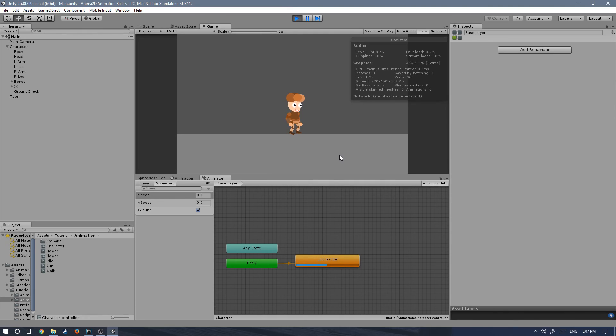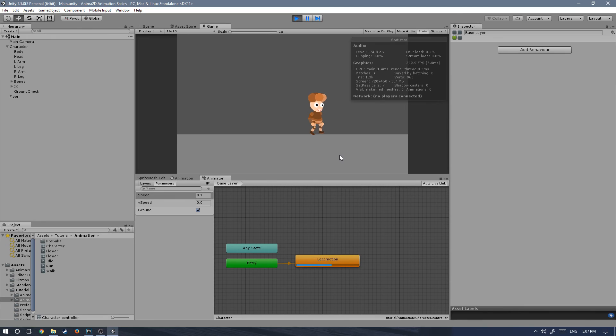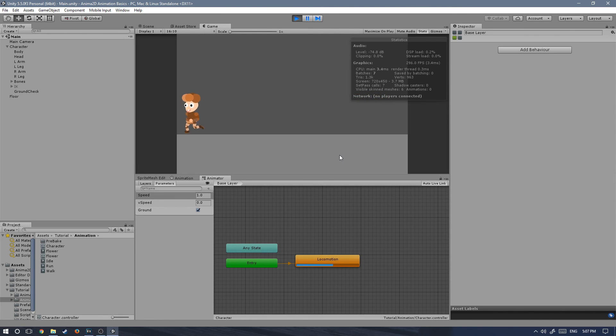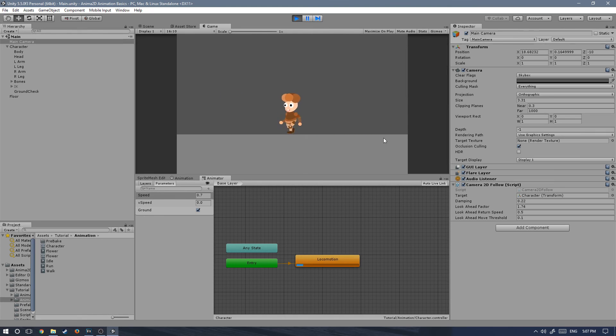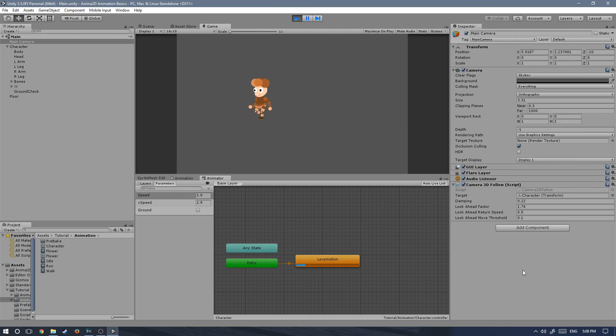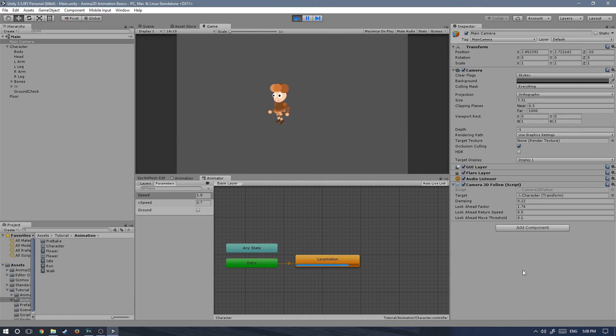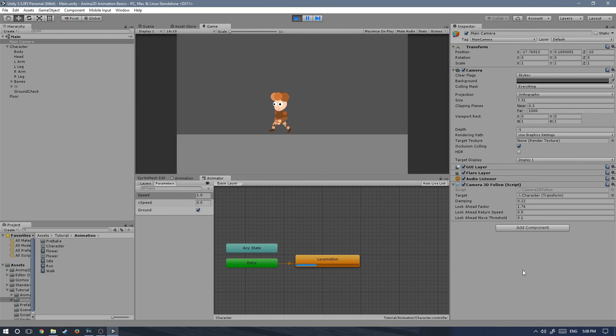You can see right now we're playing the idle animation. If I move a little bit to the right, he will start playing the walking animation a little bit. And as the speed increases, it will blend in into the running animation. And there it goes, we have a moving character. As you can see, we don't have yet jumping and falling animations, but that's okay. We will do those in a later tutorial.